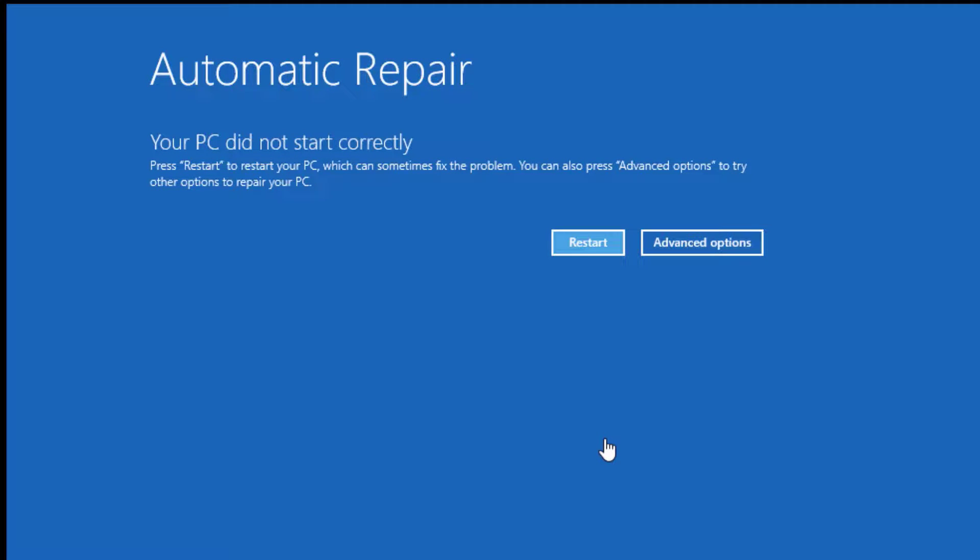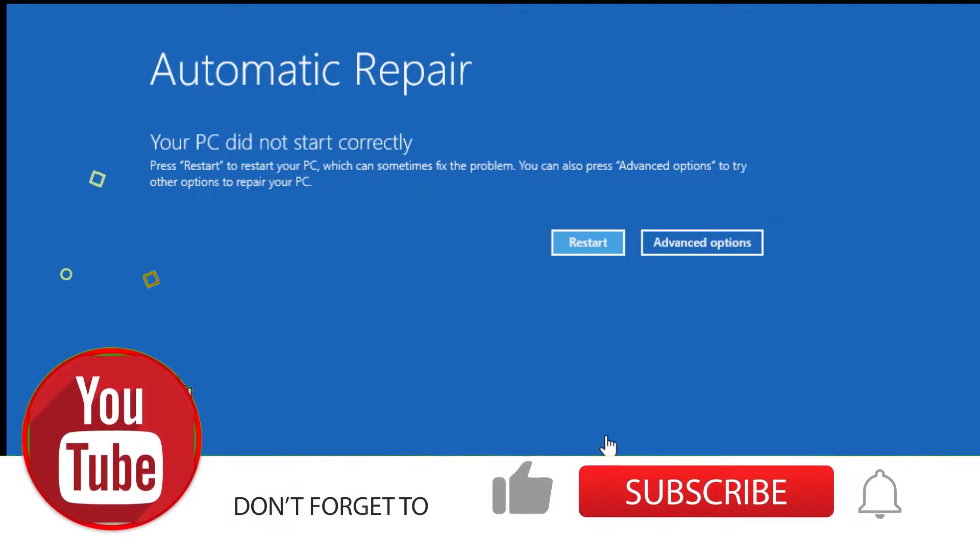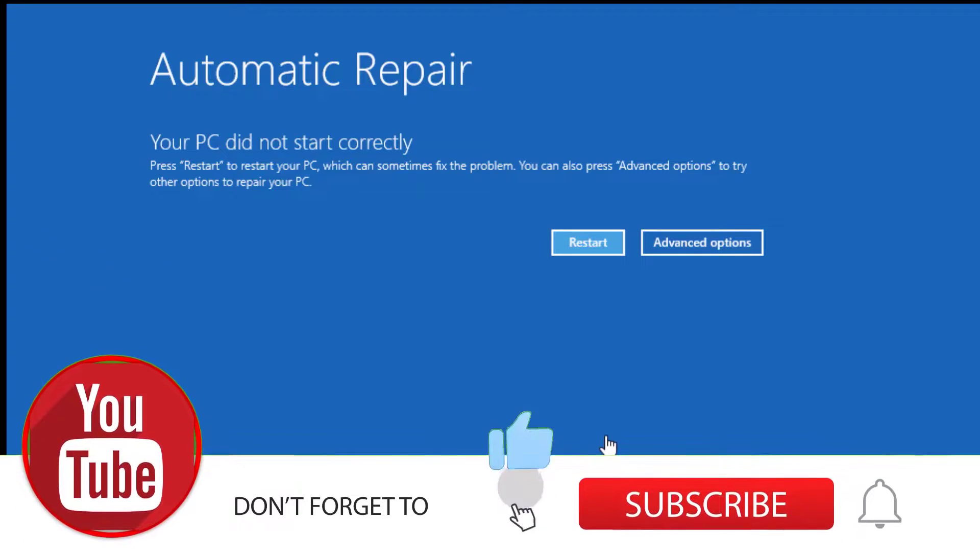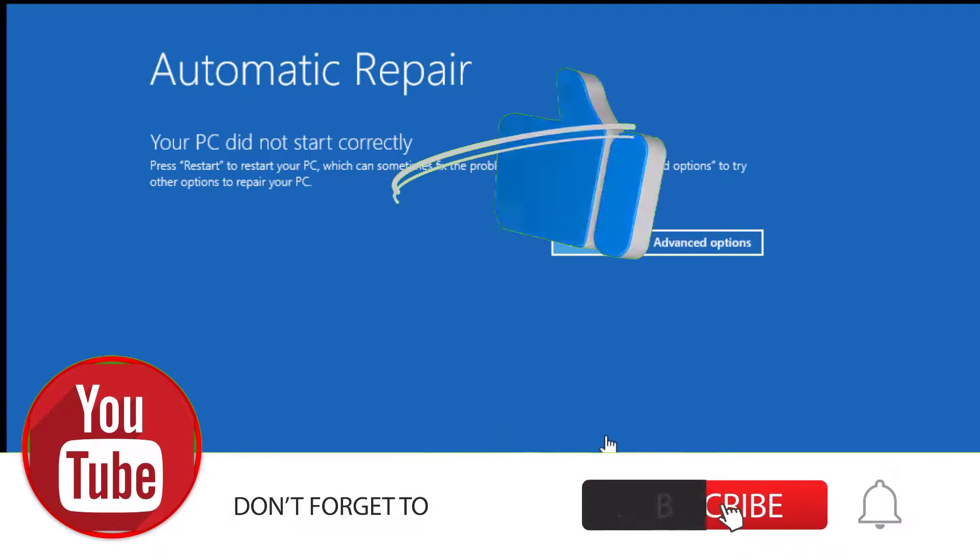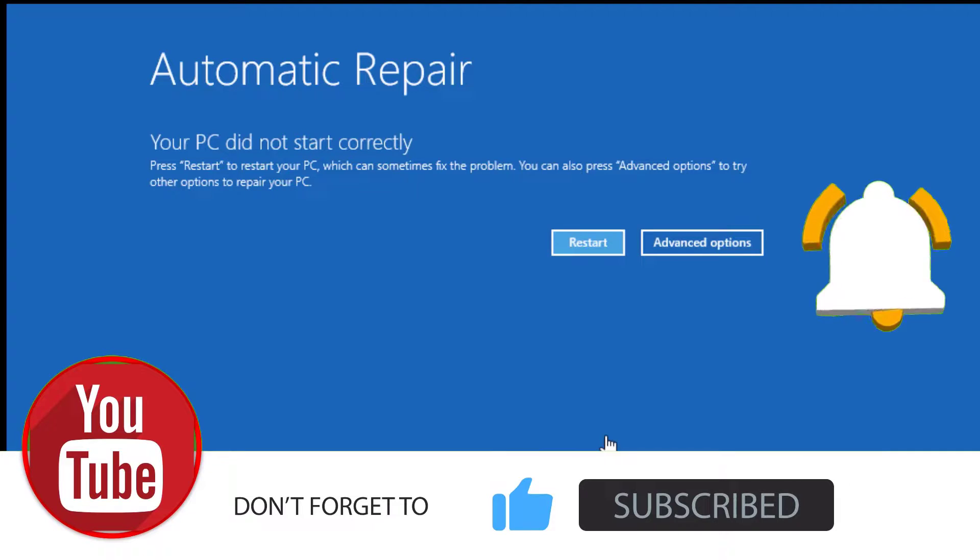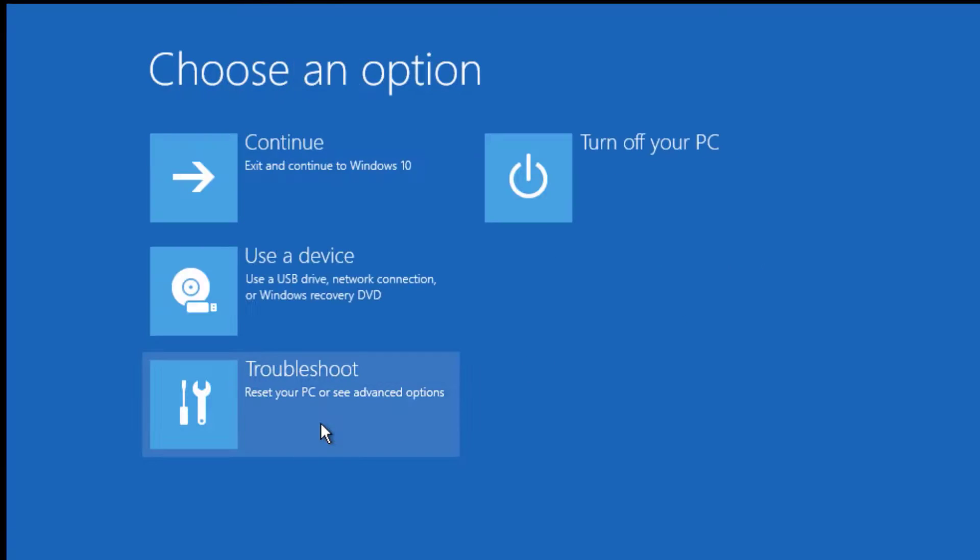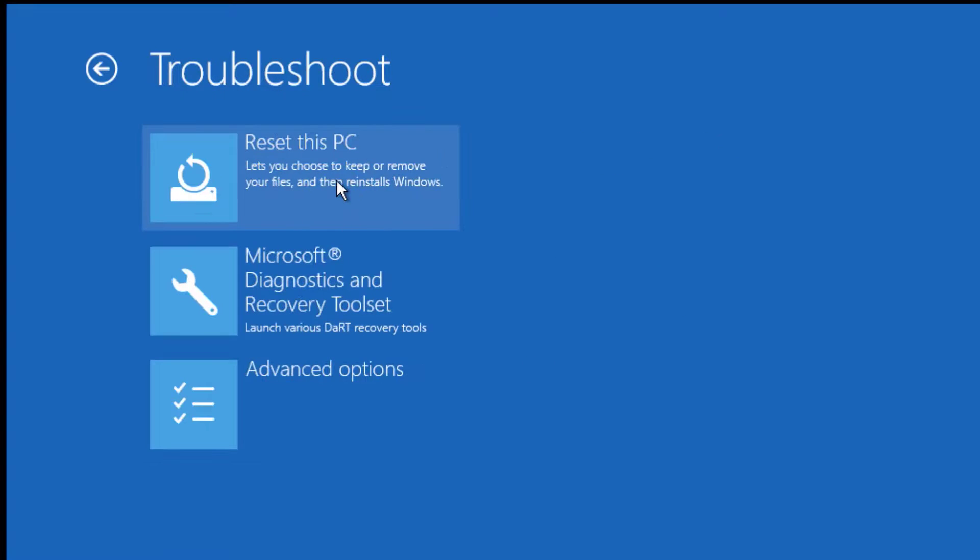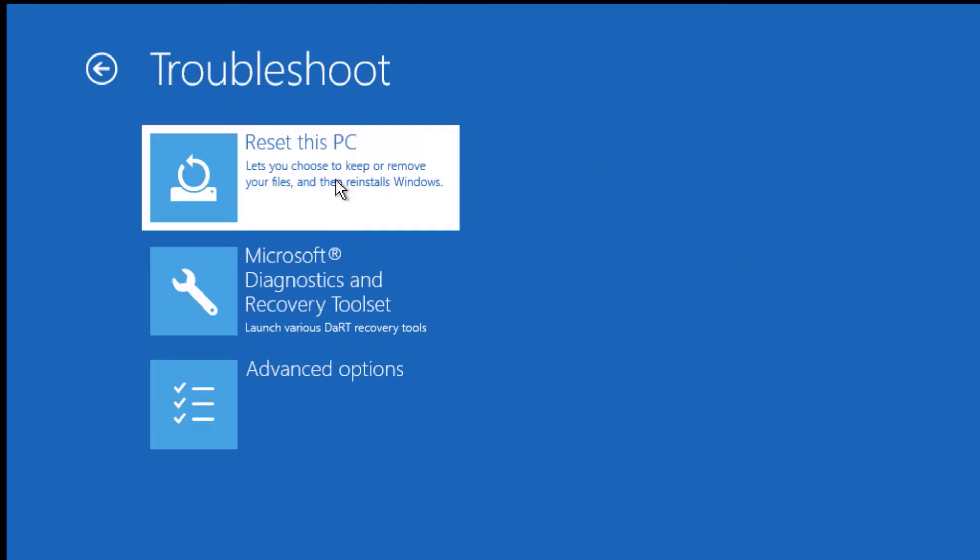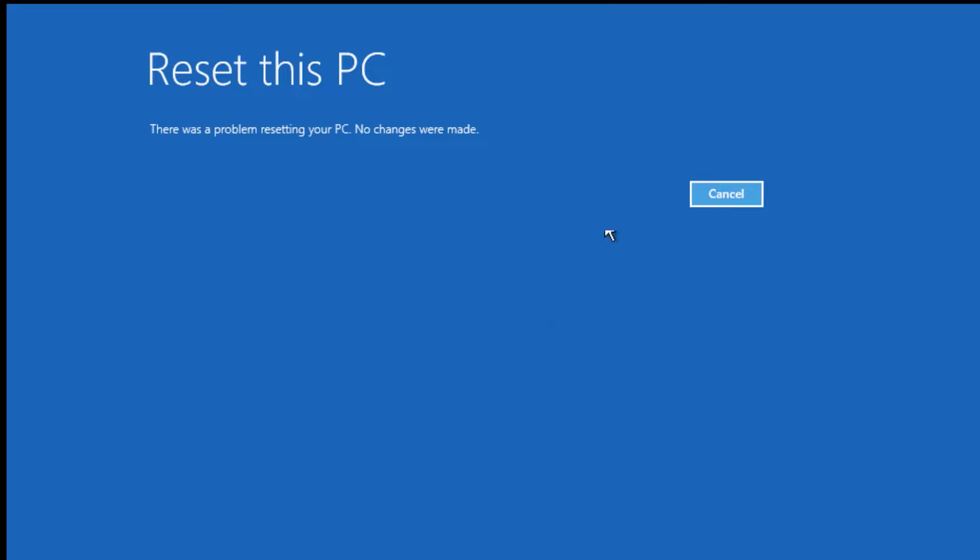If the problem is still there, then follow the third method. That is the last option for you. Now go to the automatic repair by hitting the restart button three to four times and aborting the boot, or use the F8 key. Now go to Advanced Options, then find Troubleshoot, then find Reset This PC and hit Keep My Files.